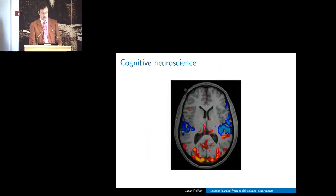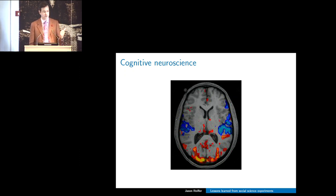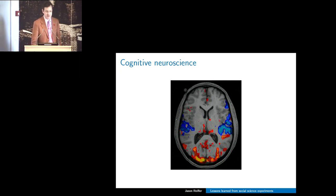We have papers that have gone nowhere for almost a decade because they're complicated and we can't tell a consistent story. On a separate note, there are some studies showing that if you put pictures of a brain image in your talk it becomes more persuasive, so I now always try to include one in my talks.